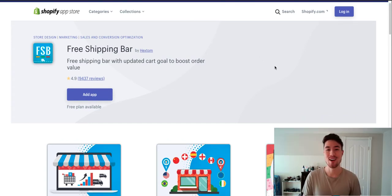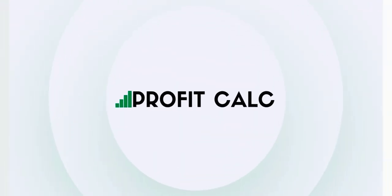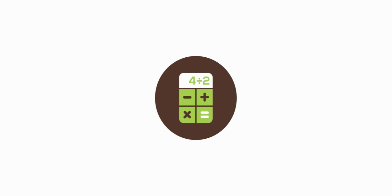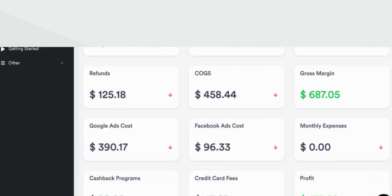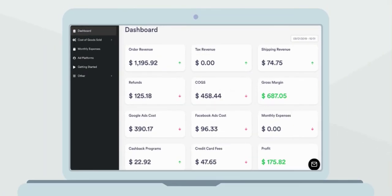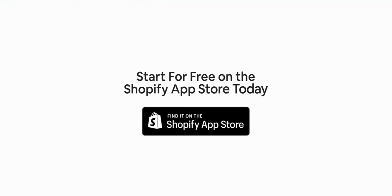Before we start, I just wanted to quickly thank our sponsor. Discover ProfitCalc, the affordable and easy to set up Shopify app that crunches your numbers in just one click. It automatically syncs with all your accounts and expenses to calculate your profit, displaying everything in an easy to read dashboard so you understand your business in real time. Start for free on the Shopify app store today.